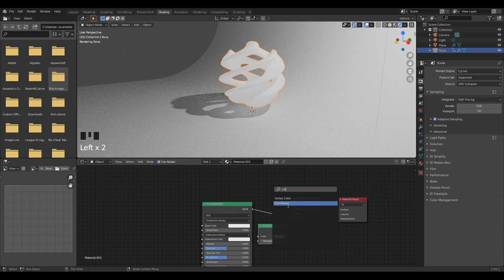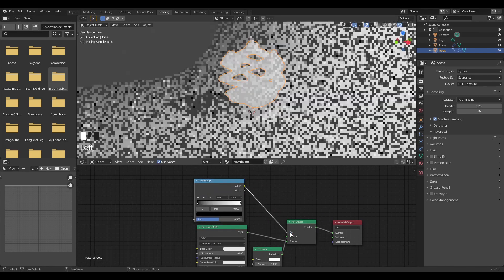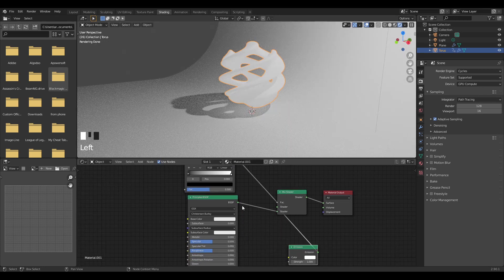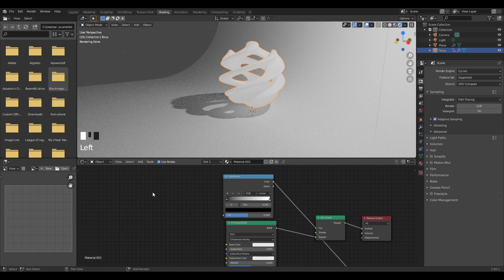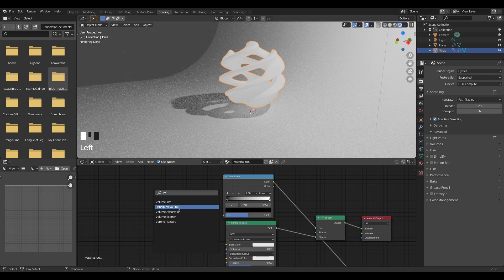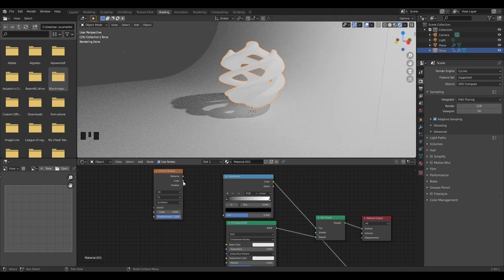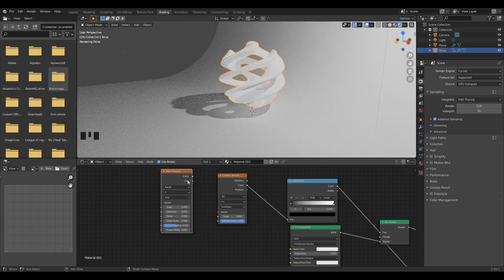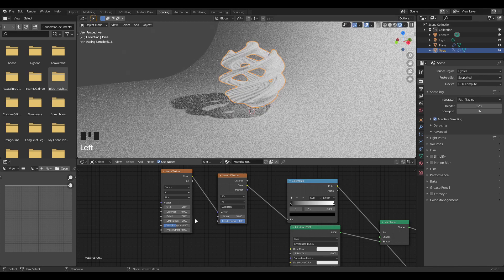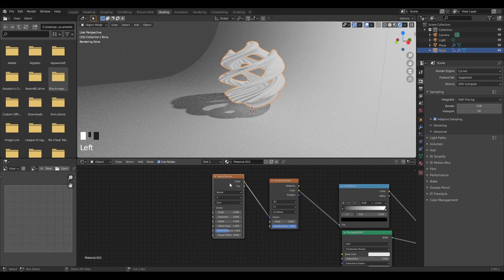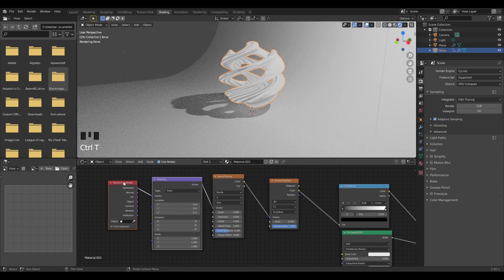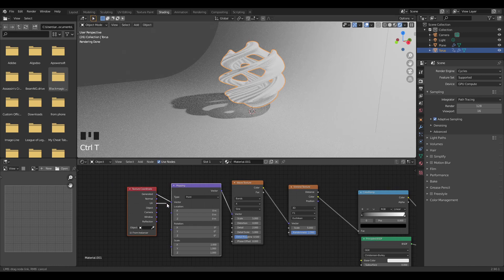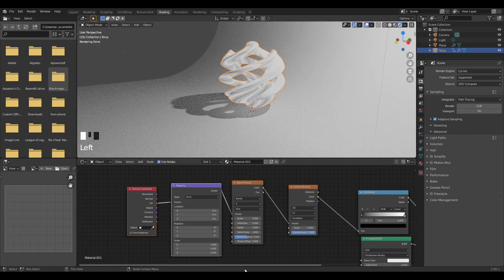I'm going to add in also a color ramp. Plug the color ramp into the mix shader. Now I'm just going to add in a Voronoi texture, plug this into here, and then add a wave texture. This is just going to give us those lines that you saw in the animation. Plug the color into the vector and then press Control+T if you have Node Wrangler to get the texture coordinate and the mapping node on your wave object.